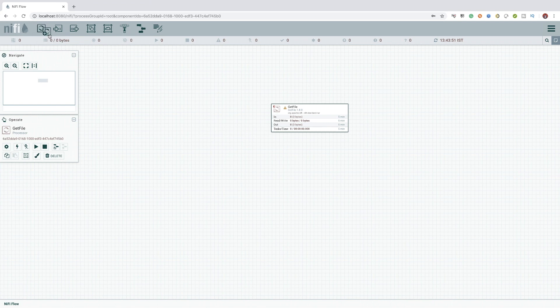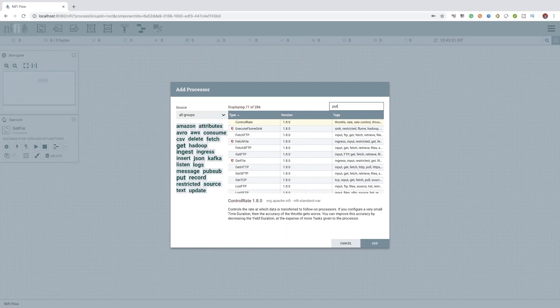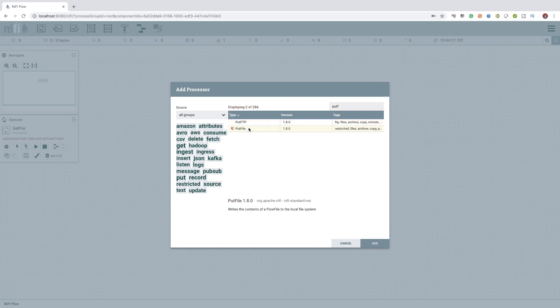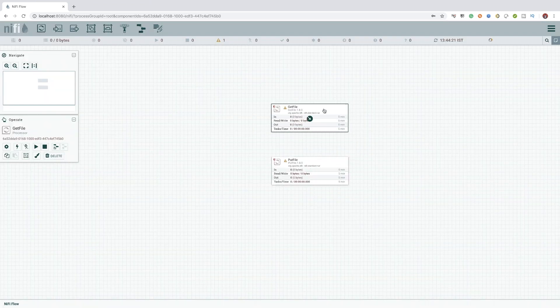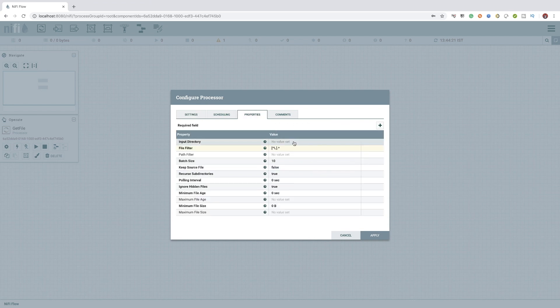To add any processor or any other NiFi components, we have to simply select it from the top menu and drag and drop it to the canvas below. In this video, I will not be explaining the configurations. This video is instead to show how easy to create a data flow using NiFi UI.